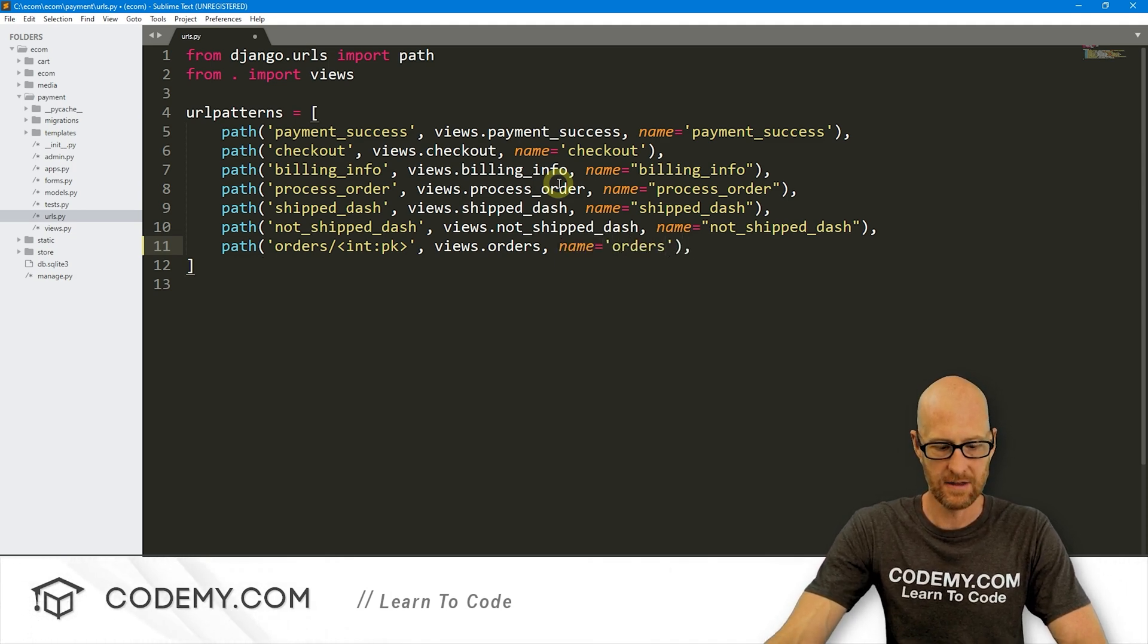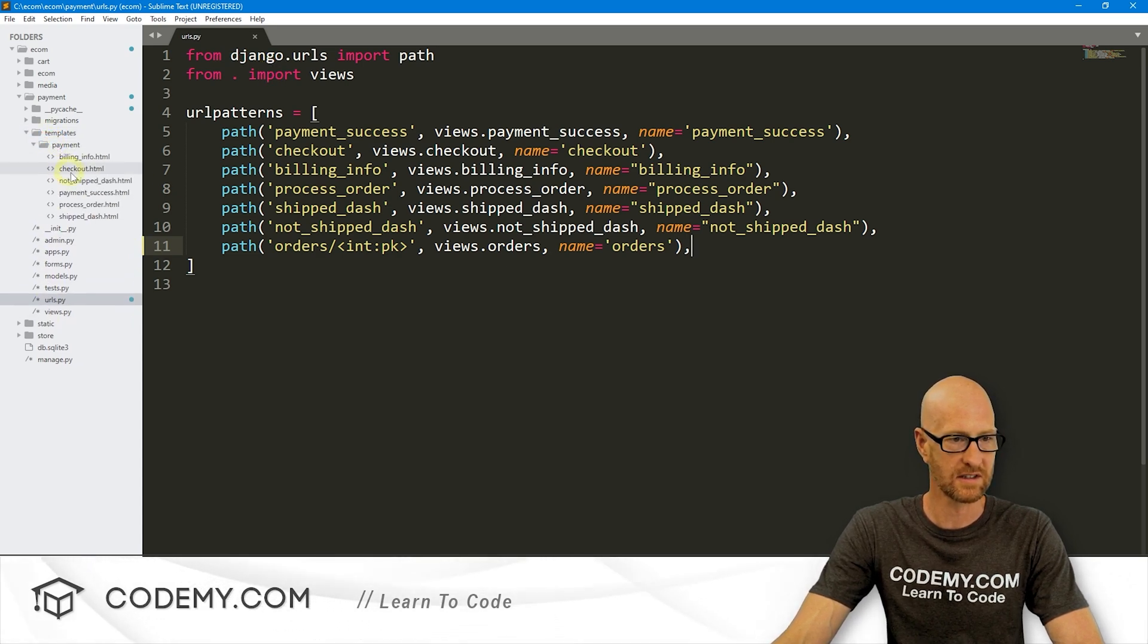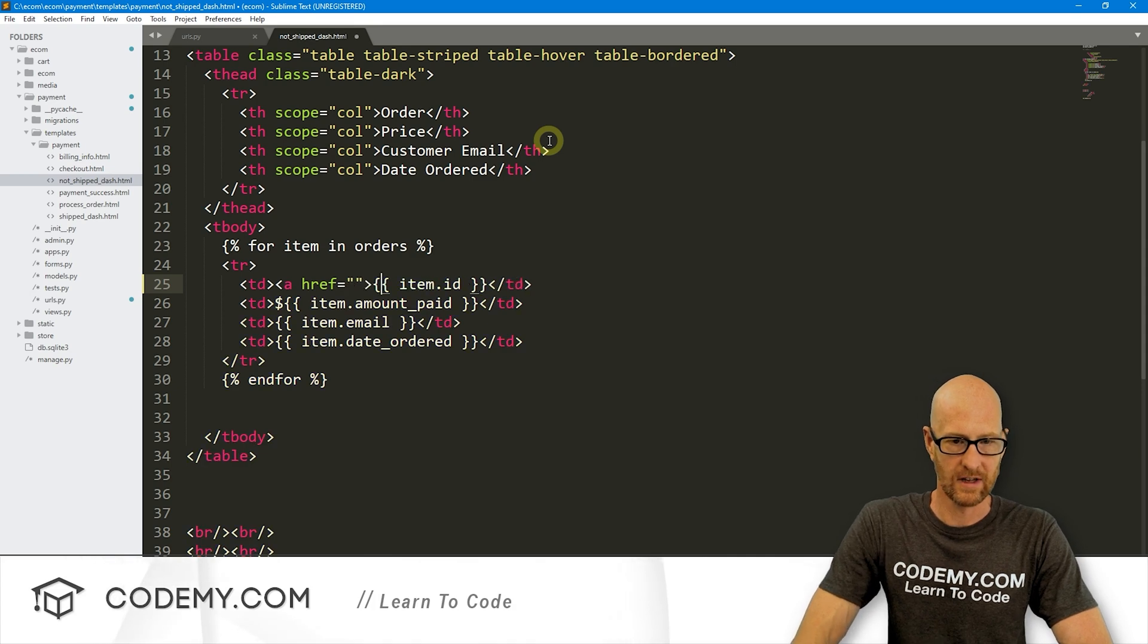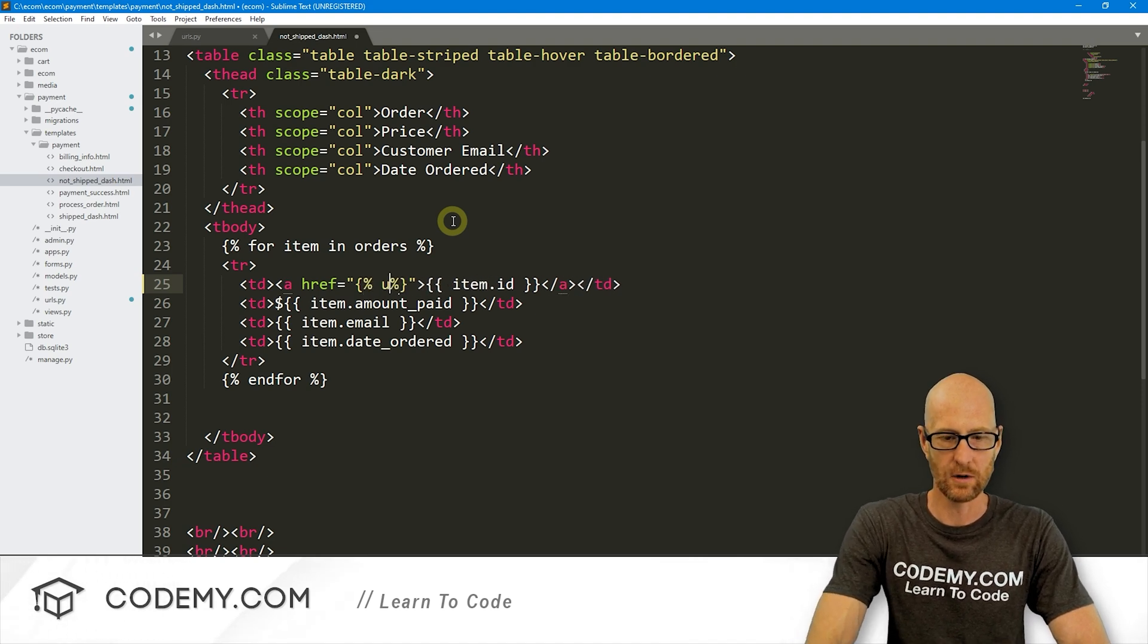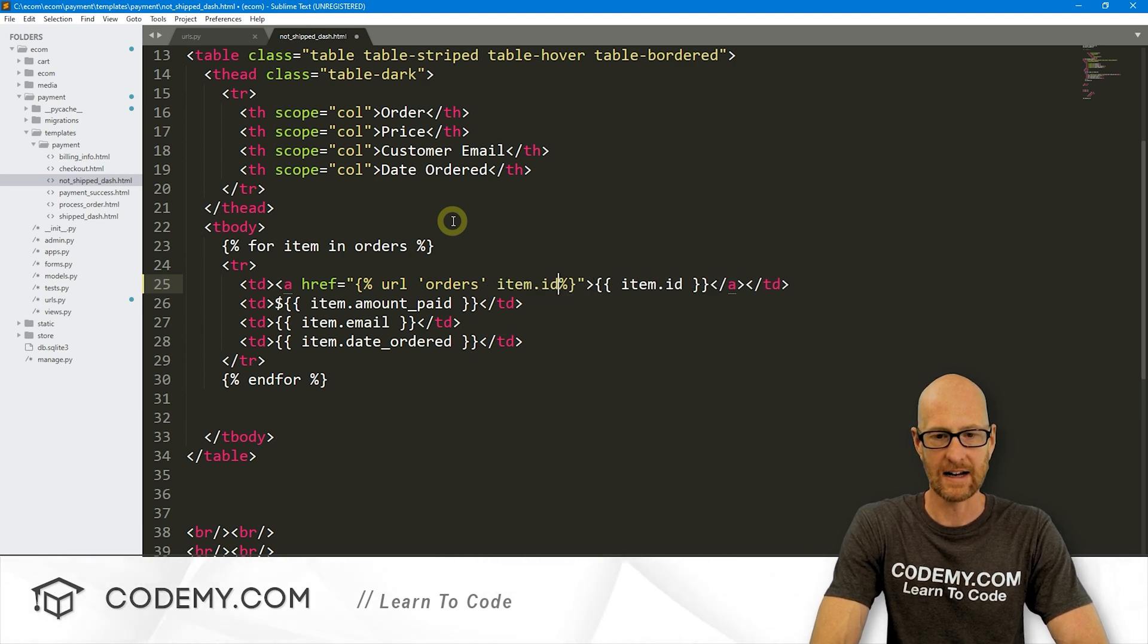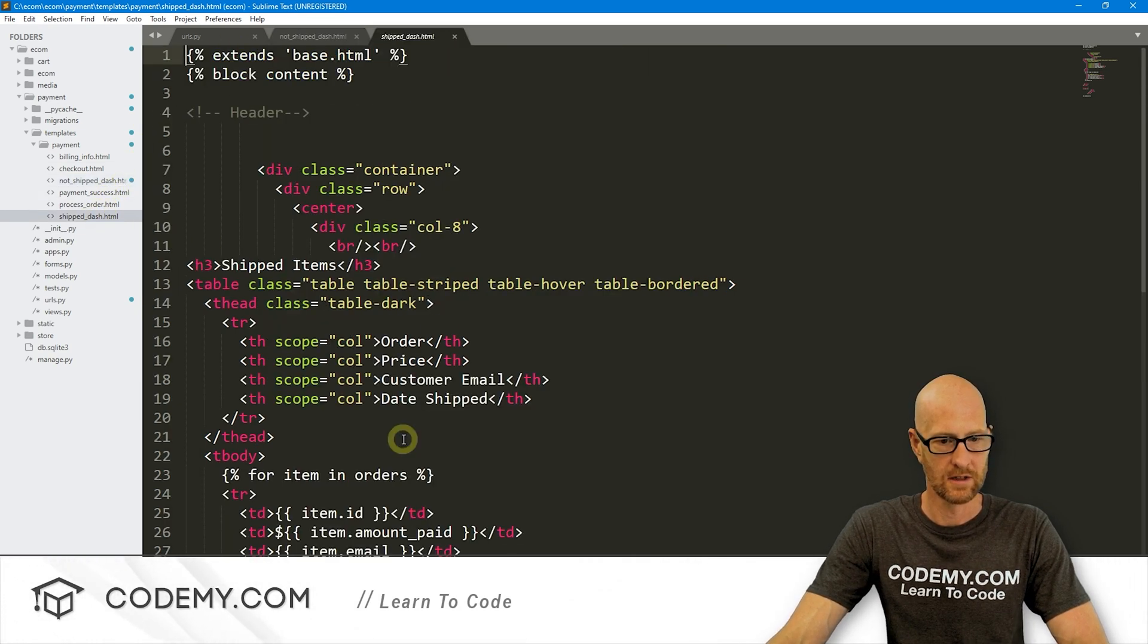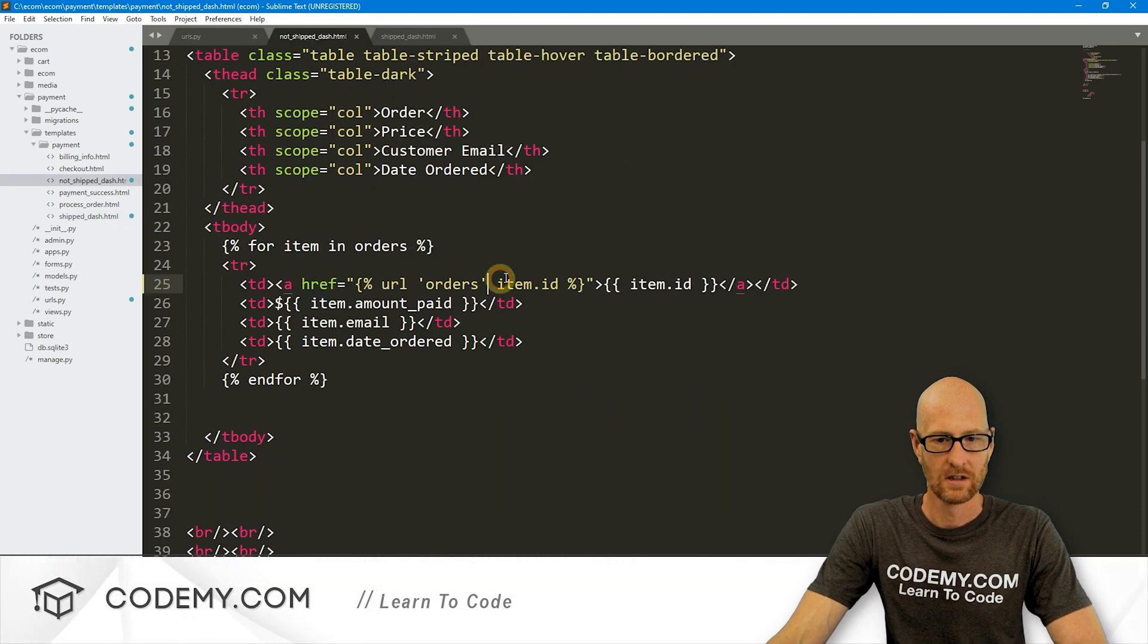So now let's head over to our templates payments not_shipped first. And right here, let's create a link. So let's go a href equals, and let me just go ahead and close that link. We want to point this to a Django URL tag. We want to point this to orders, but we also want to pass the item.id. So let me copy this whole thing. Save this. This is our not shipped. Let's also open up our shipped and do the same thing for it. So pop that in there and close our tag there.